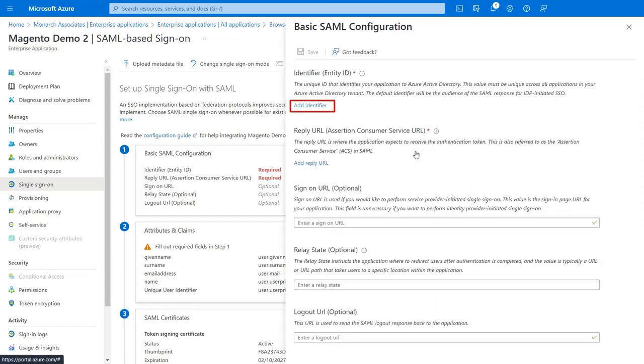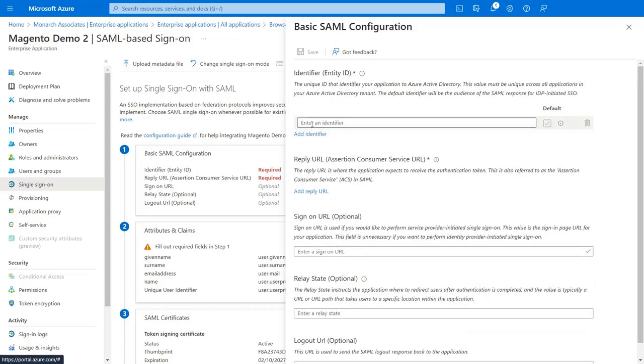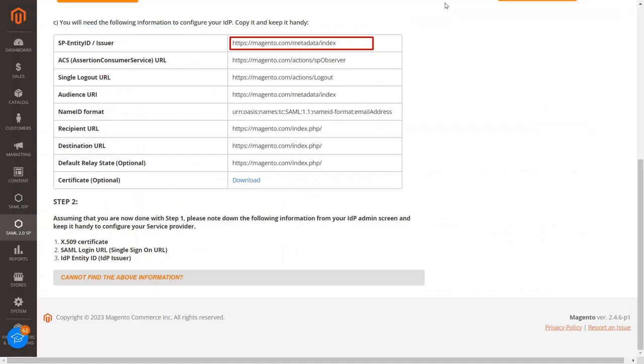Now click on Add Identifier and copy Entity ID from the Magento SAML SP extension. Copy Entity ID.